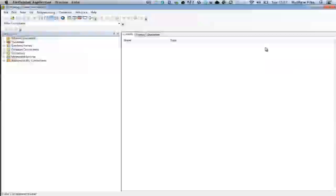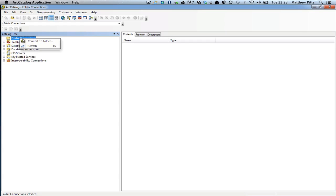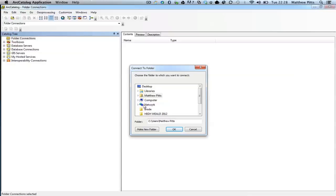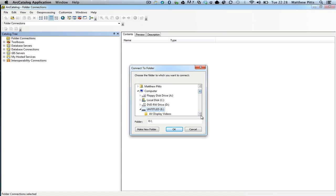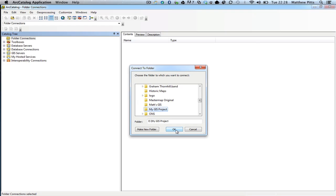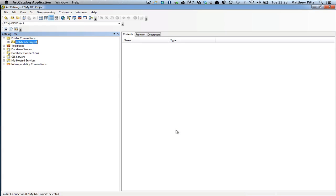Once that's done, the first thing I'm going to do is connect that folder to my ArcCatalog, and I'm going to create a new folder connection to do that. So if I right click on here, I can go connect it to a folder, and then I'm going to browse through my computer to the memory stick and down to that folder I just created called myGIS project, and I'm going to connect that folder up. At the moment, the folder is completely empty — this is where we're going to start storing all the data for this project.